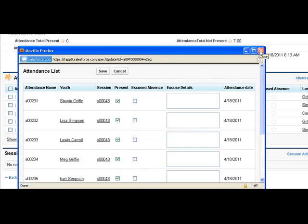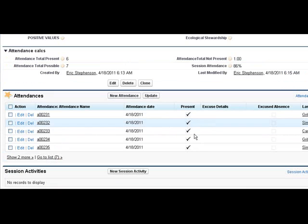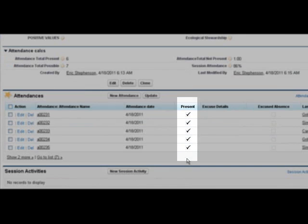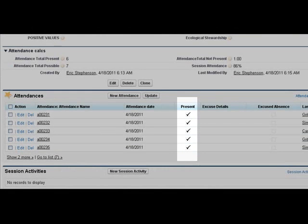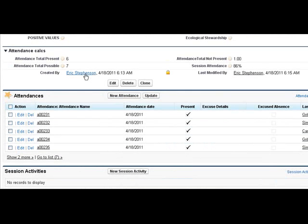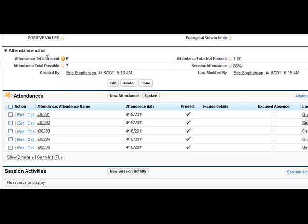And this editable Visual Force page is used. So after we refresh, we can see it updated on here. We also see the total present and the total possible of the total possible and the session attendance percentage.